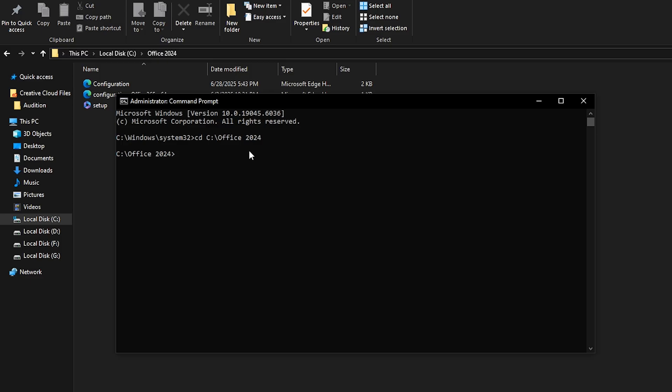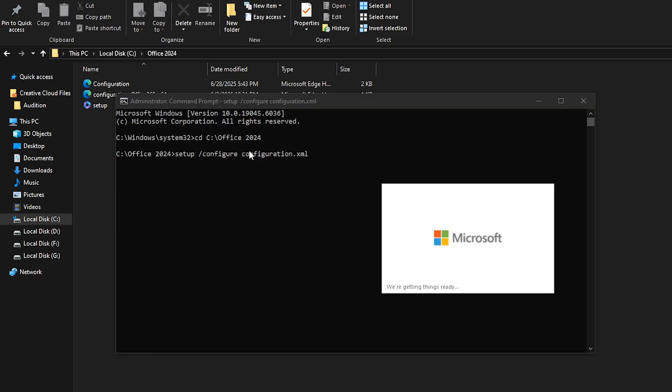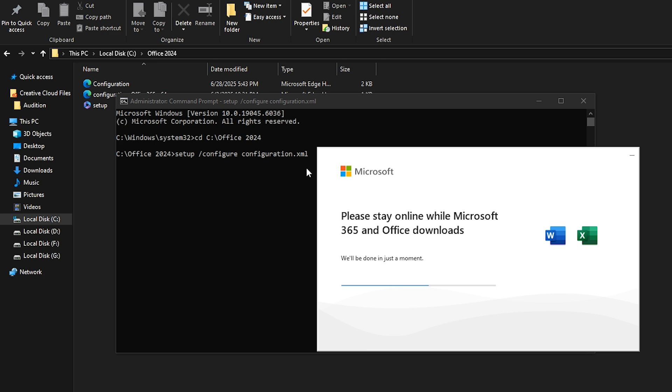Now that we are in the right directory, it's time to start the installation. In Command Prompt, type setup space, and then slash configure space configurations dot XML, and press Enter. This will tell the Office Deployment Tool to start the installation using the configuration file we just created. The installation will begin, and this may take a few minutes depending on your internet connection and the apps you've selected.